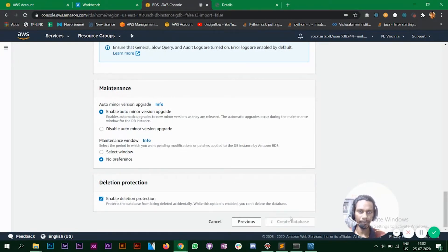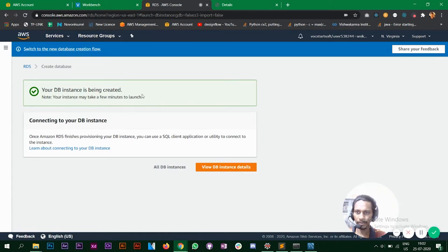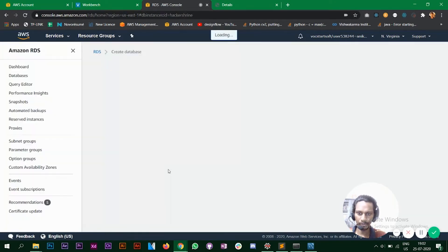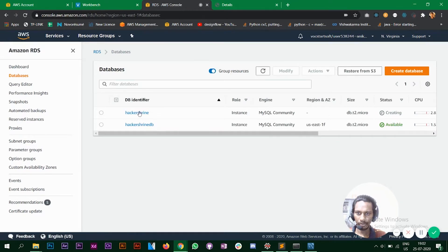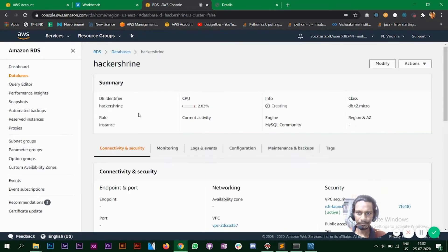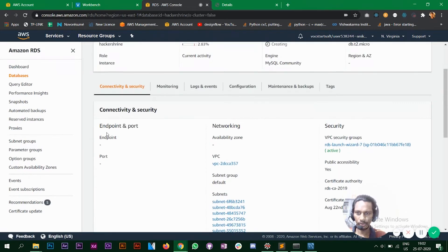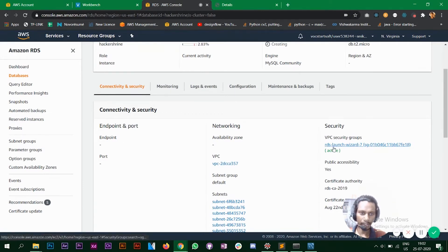So it says your database instance has been created. Let's look at that now. So I have two databases now. So as you can see here we do not have an endpoint and port to connect it with our MySQL workbench.